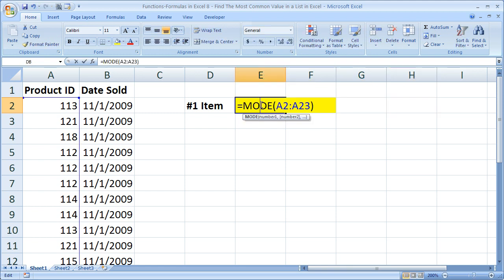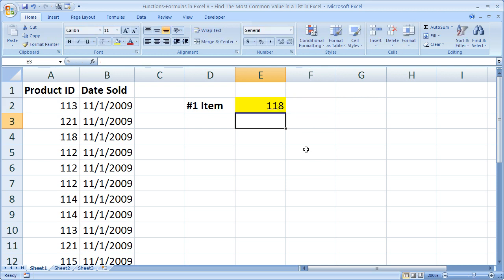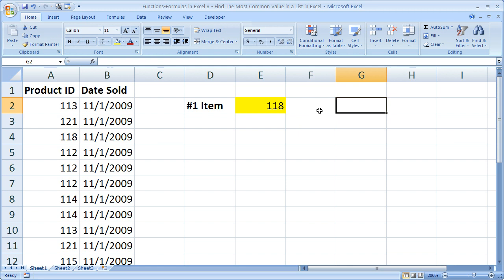But the basic syntax is right here: equals mode, select your range. And if you'd like to select multiple ranges or simply multiple individual cells, separate them with a comma. So that's really all there is to this function. It's really easy to do and really helpful just to get some quick statistics. And like I said, combine this with a VLOOKUP over here and it's going to be great.